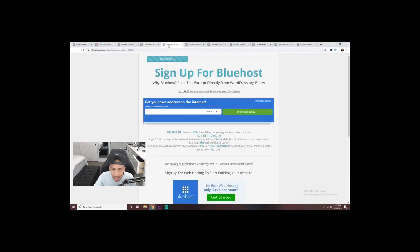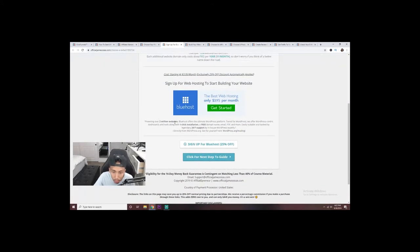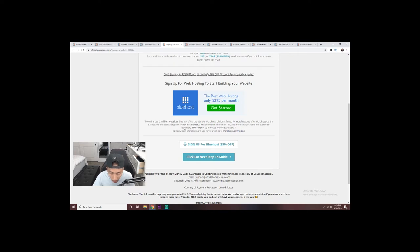Moving on — that's essentially step one. Next is choosing a web hosting site. I prefer Bluehost. A large number of people use it; it says it's powering over 2 million websites and offers the ultimate WordPress platform. It's tuned for WordPress, has one-click installation, and you get a free domain name included — which is very important because you want to save as much money as possible. What I really like about Bluehost is 24/7 support from their experts, any time of day.